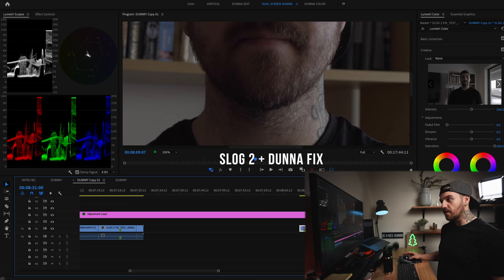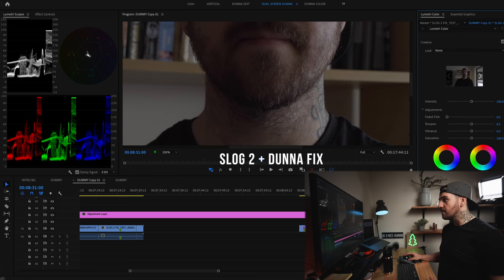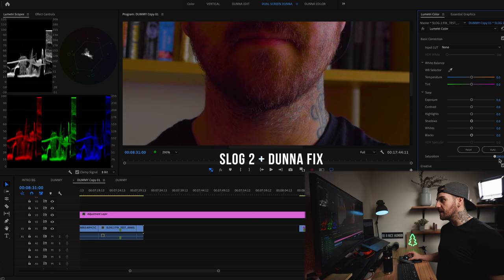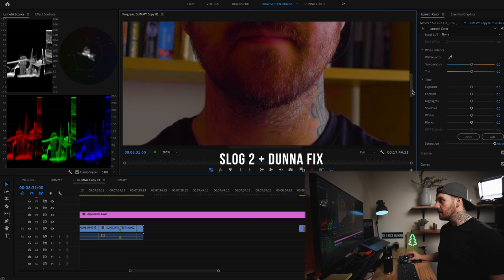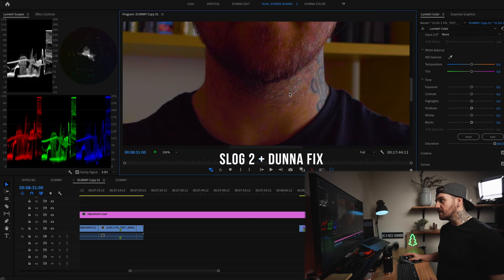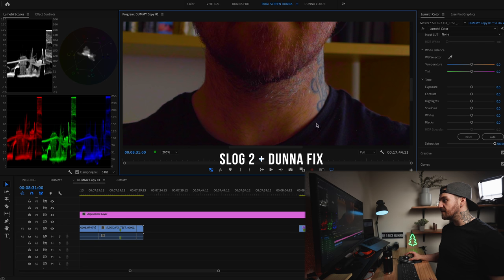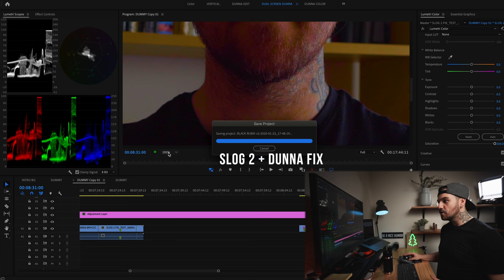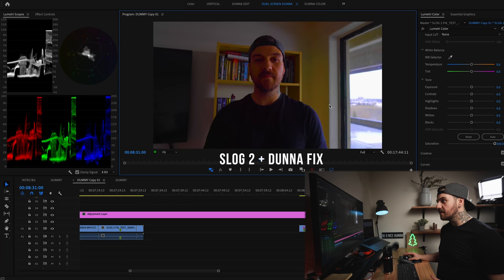So with the fix applied — the one with the increased saturation in the camera — if we crank it up, there might still be a little bit of it happening, but you can tell that it's a lot less. And obviously this is super oversaturated at this point.